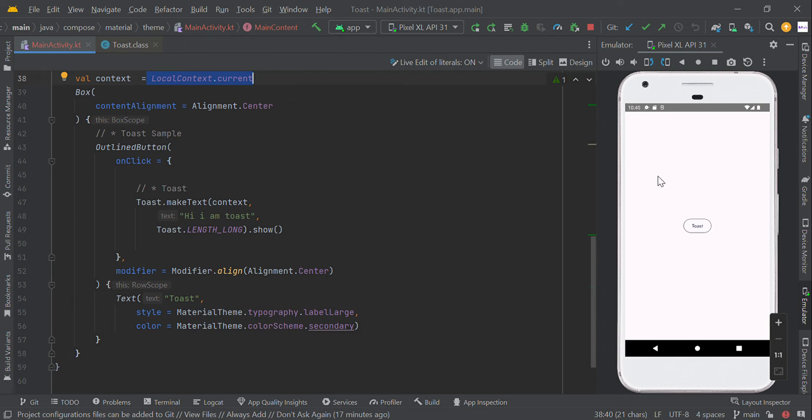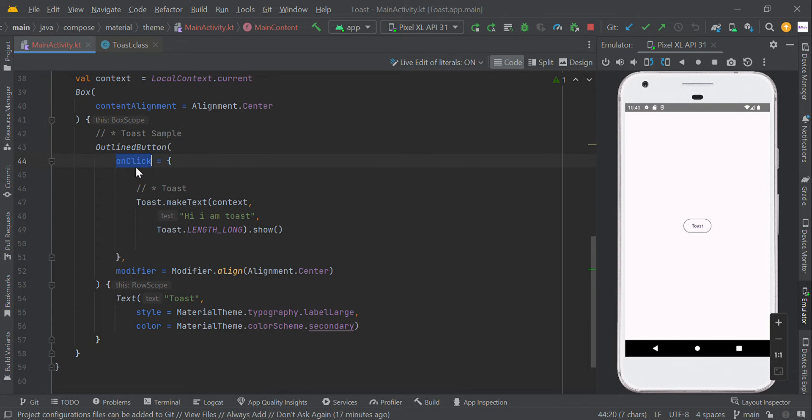Hello guys, in this video we are going to create a toast message. Let us create a simple outline button. When the user clicks this button, we are going to display a toast message like this.